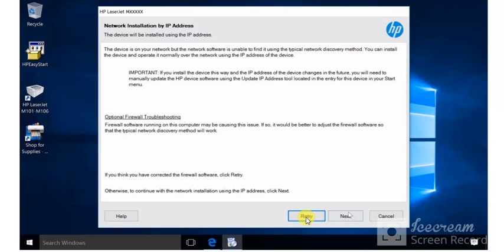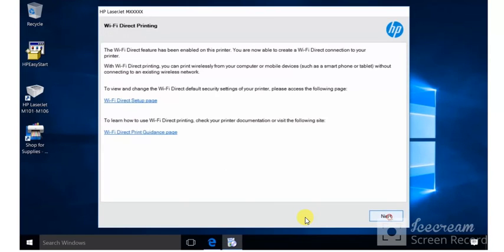Now it is showing this section for Wi-Fi direct printing. Click on next. So in this way you can follow on-screen instructions and you can easily set up your printer with a new router.